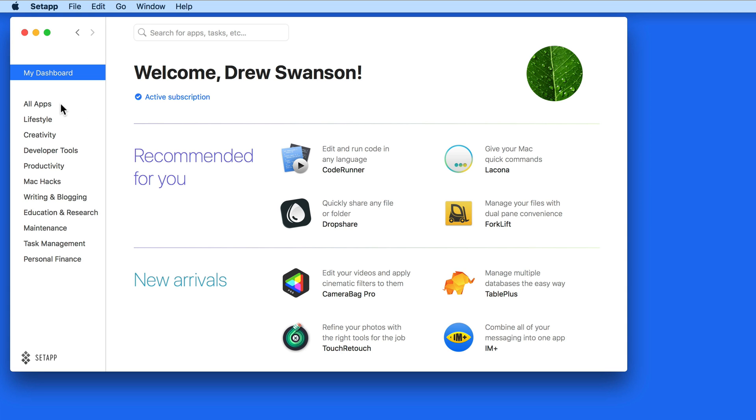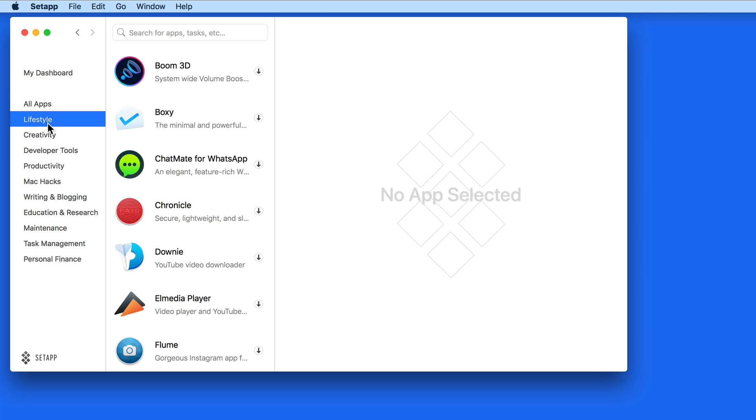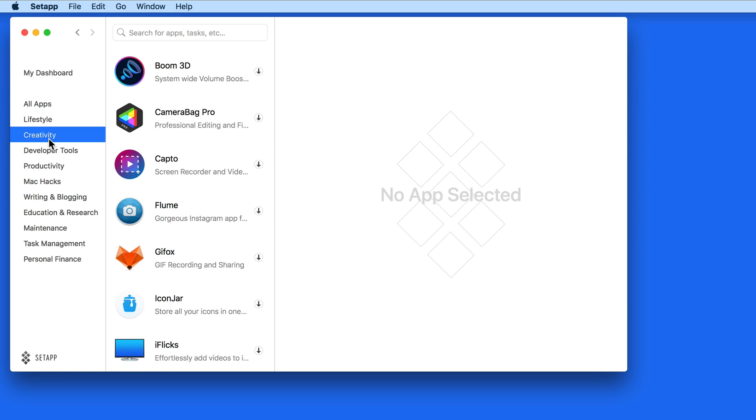From here in the app, we can browse and install any of the apps offered within SetApp. There are several sections here in the sidebar that break down the apps by category.